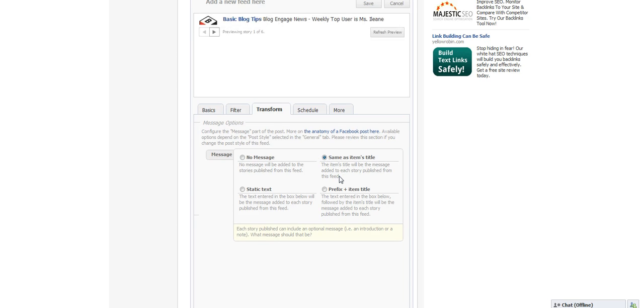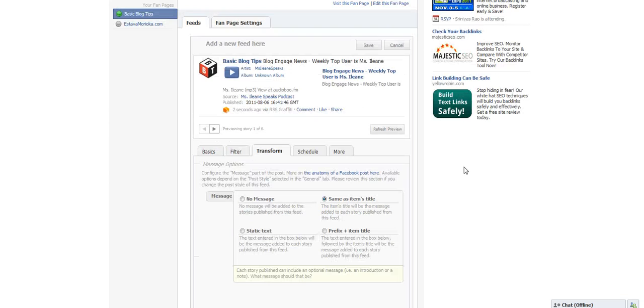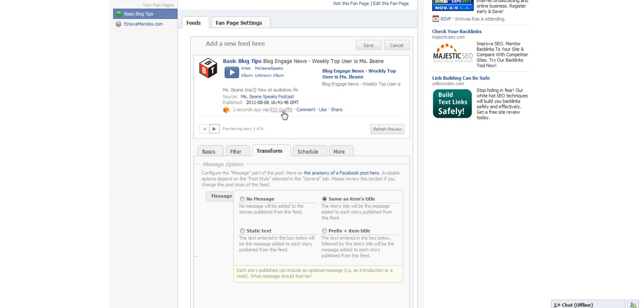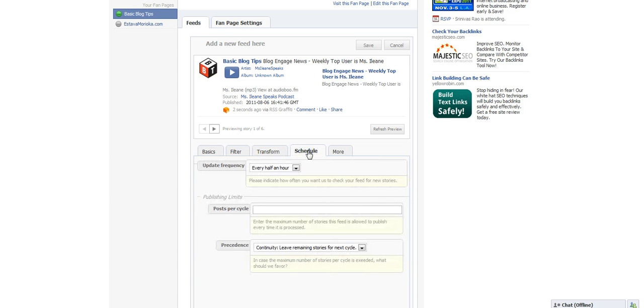Transformations determine how you want that post to look when it posts on your page. So I picked that I wanted the title to be included, and there's a preview of what it's going to look like. I love it because people can play the podcast right on my page. They don't have to follow a link somewhere else.